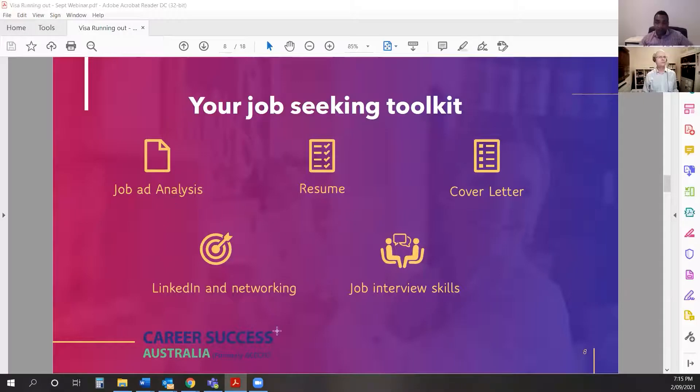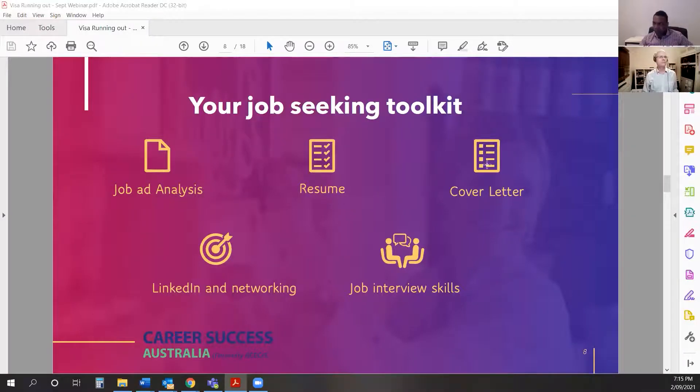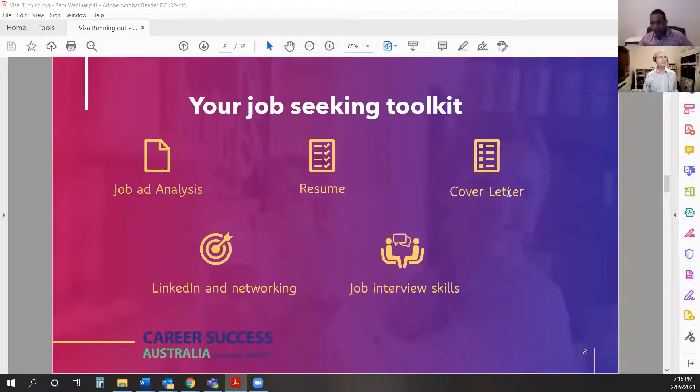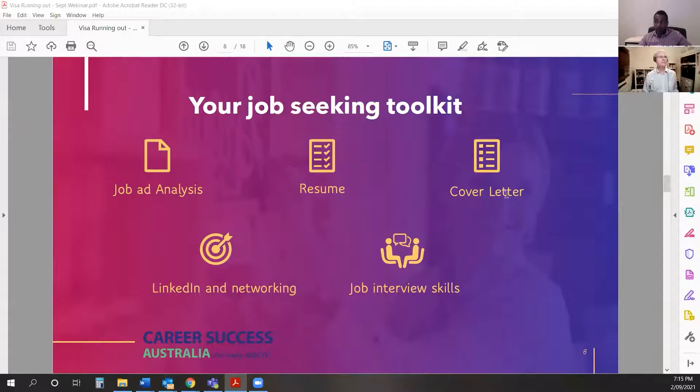So study the job ad for all the keywords and we'll show you how to do that. Resume - we're going to cover cover letters, yes, semi-important, but you should always use a cover letter with your application.